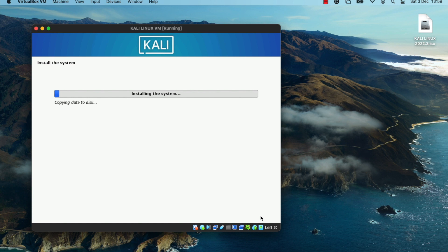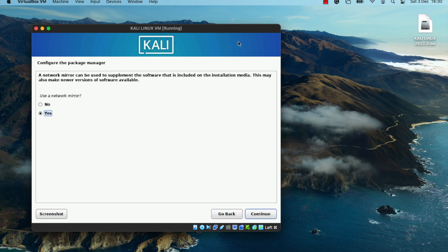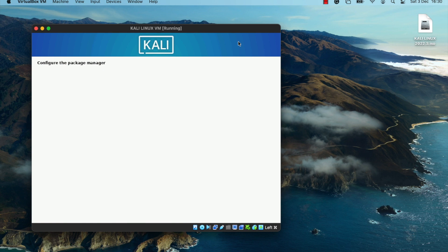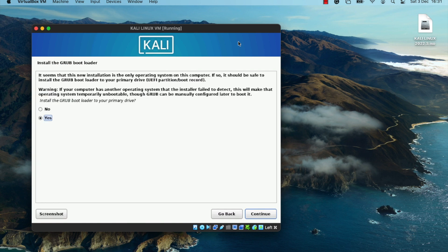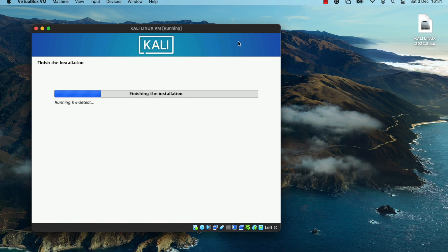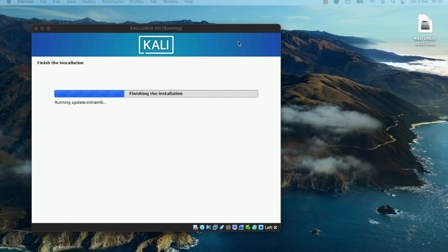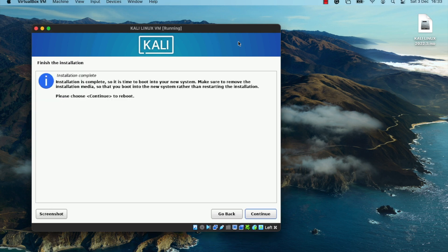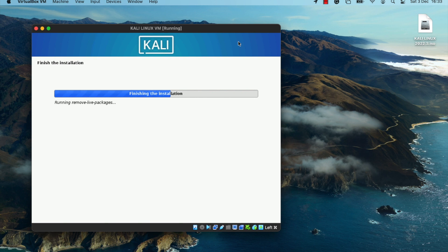The Kali Linux OS is now installing. During installation you'll see a package manager configuration prompt — select the appropriate options and proceed to install the GRUB bootloader. The installation should take about five minutes or less, depending on the performance of your host computer and the hardware resources allocated to the virtual machine.